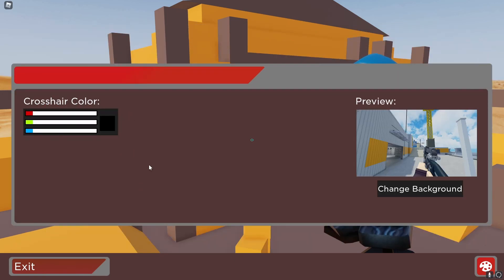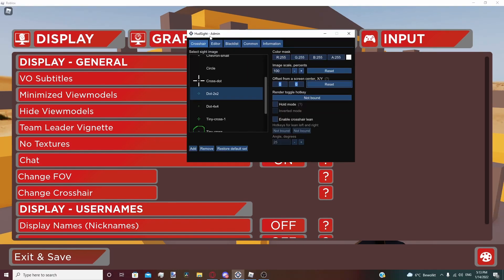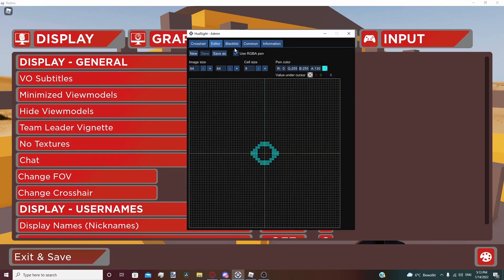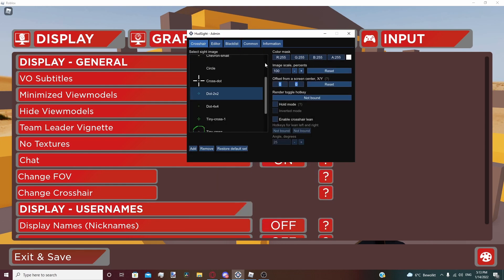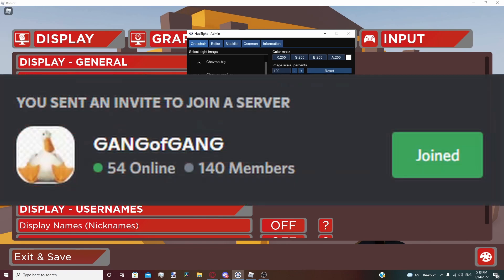For my crosshair, I just use a black crosshair. I use Hudsight so I can draw my own crosshair. This costs $10, but if you're using a free custom crosshair, the image will be in my Discord server.